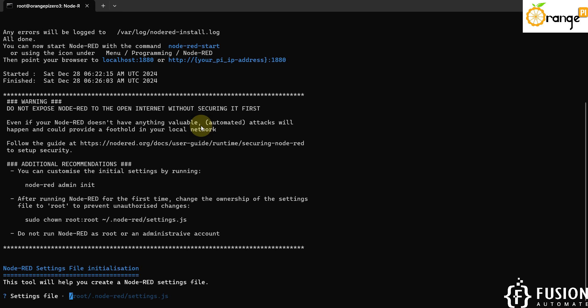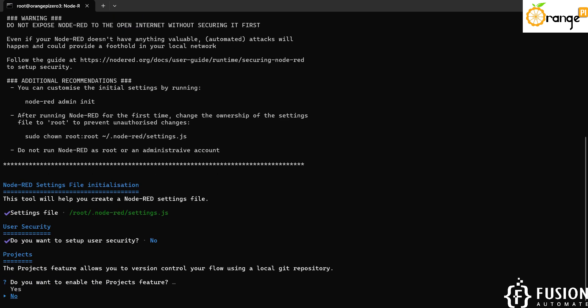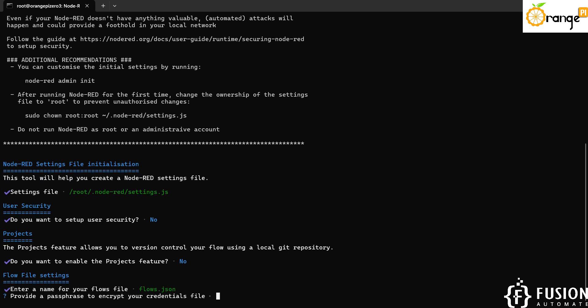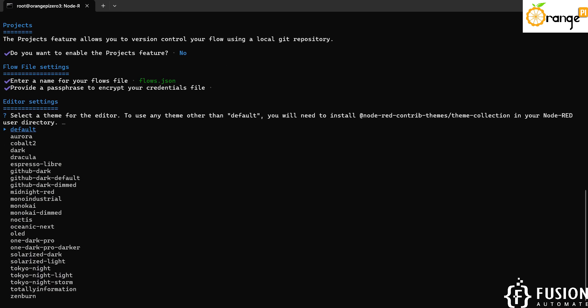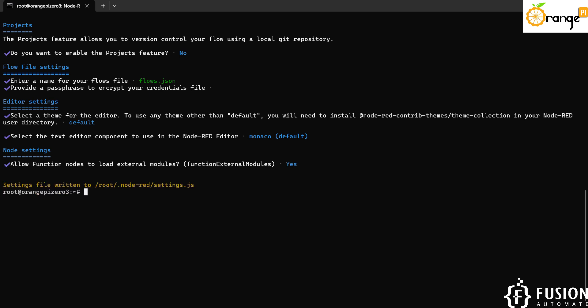So our Node-RED is successfully installed in our Orange Pi Zero 3. Now here is the question - where you want to keep your settings file? We want to keep the setting file at this location and then we will press enter. Do you want to set up user security? No, as of now. Do you want to enable the project feature? No, enter. Enter a name for your flows file - we will keep it as it is and again we will hit enter. We will select the default here and again we will select the default. Allow function node to load external module? Yes, we will allow it.